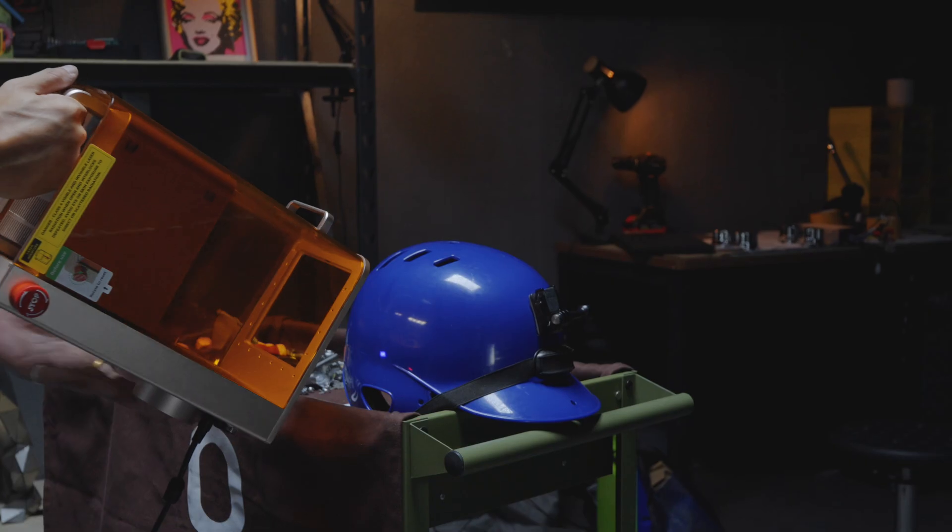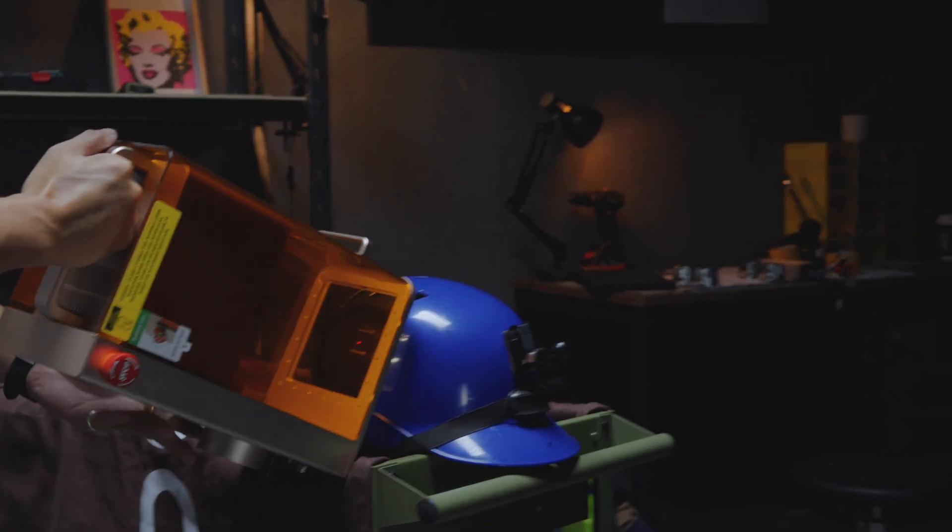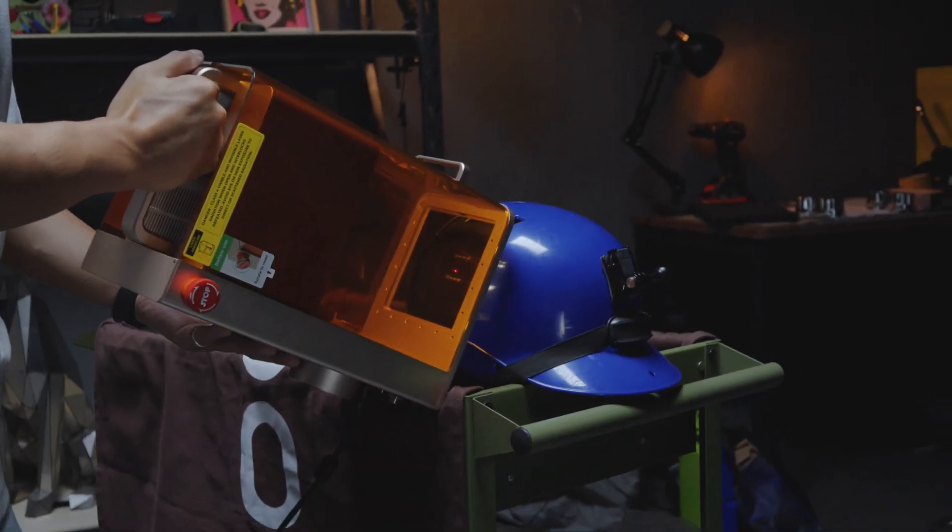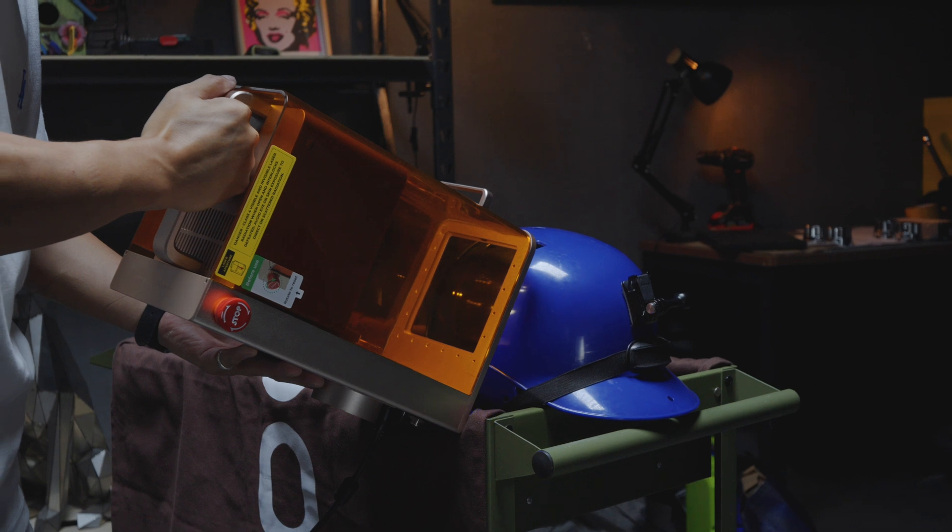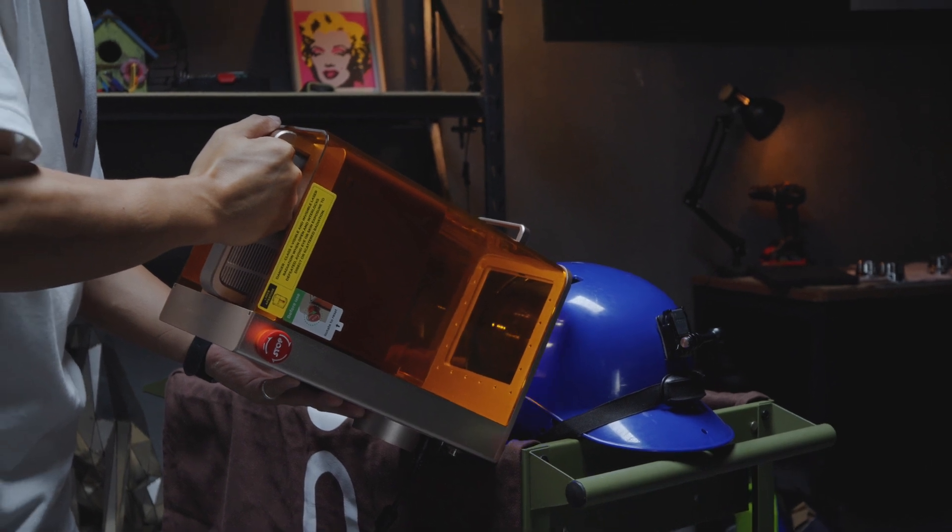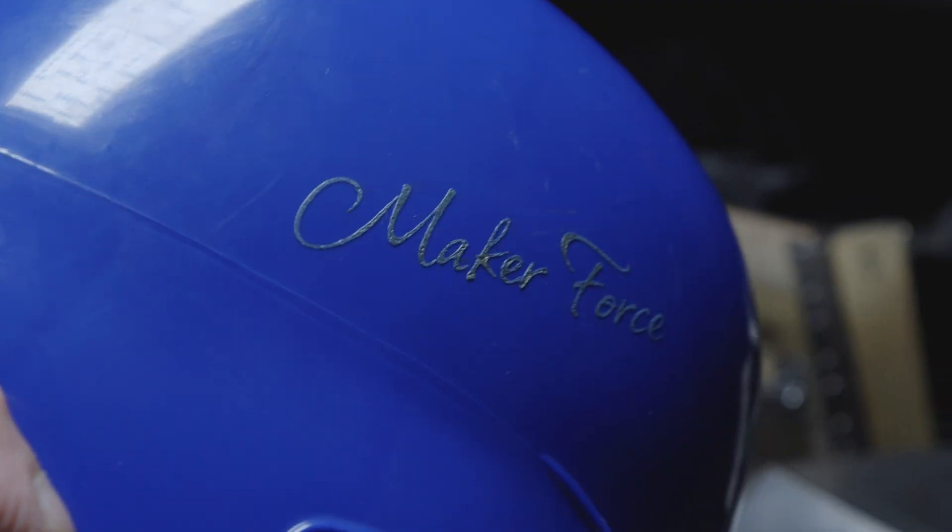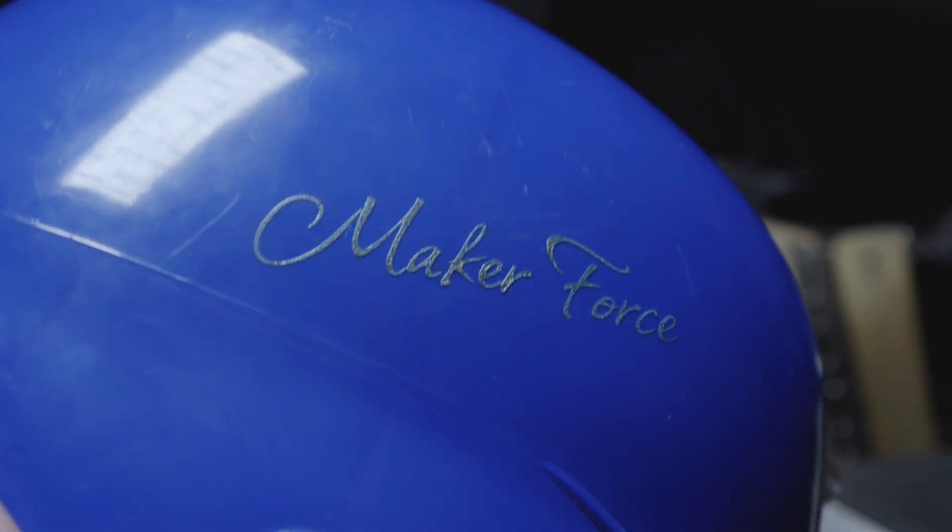Wait! Before we head out, our helmet needs a little ceremonial customization. After all, it's part of the X-Tool Maker Force.